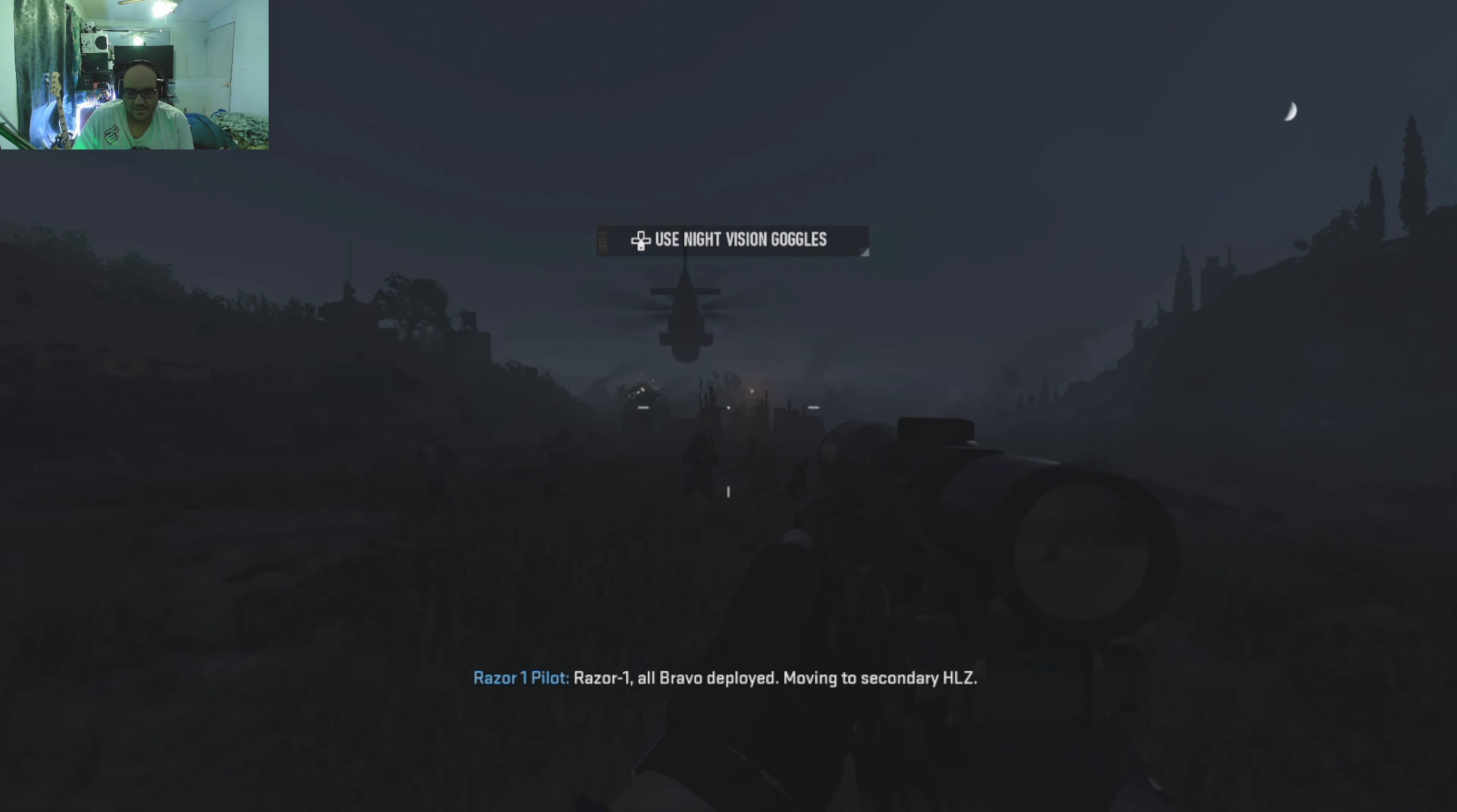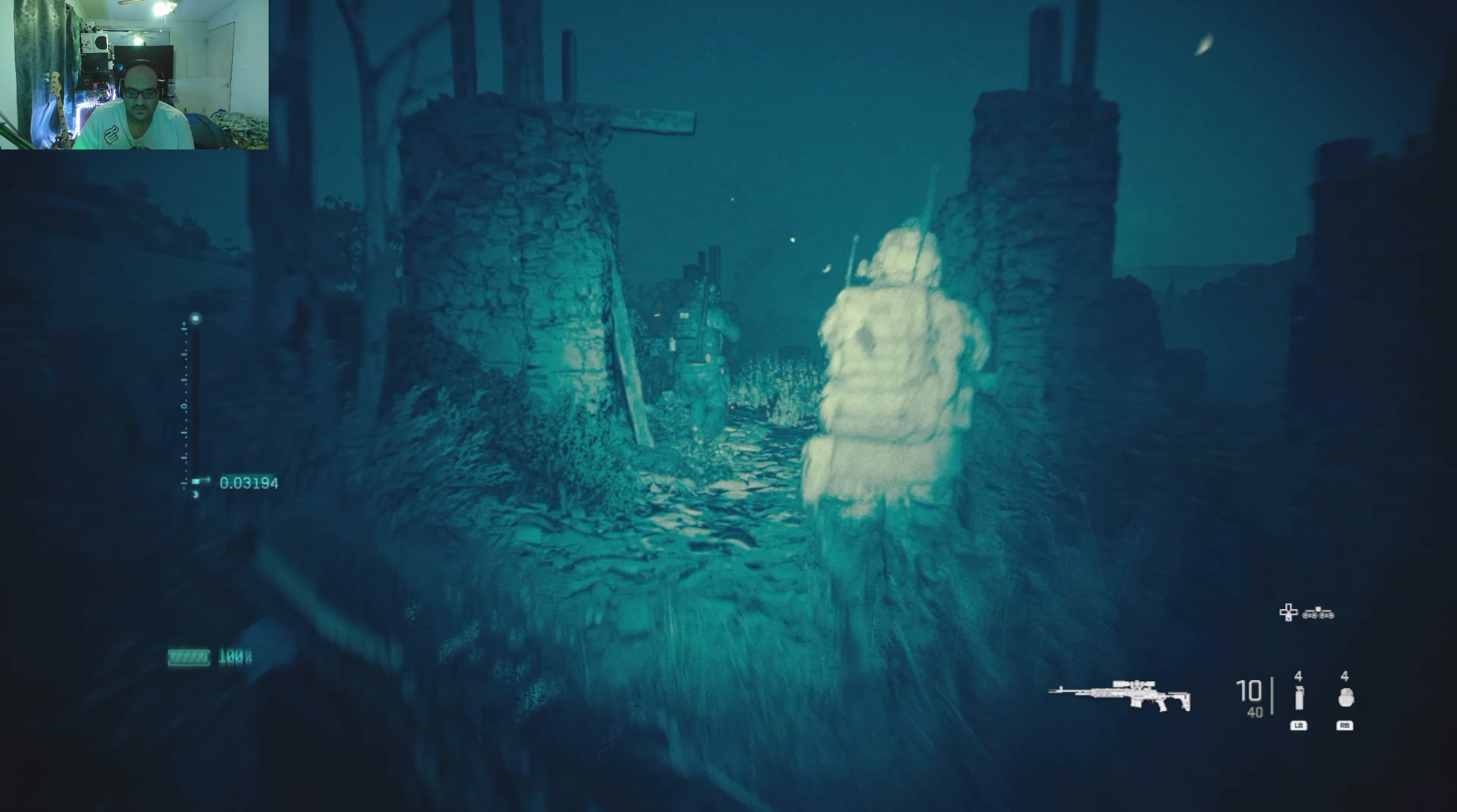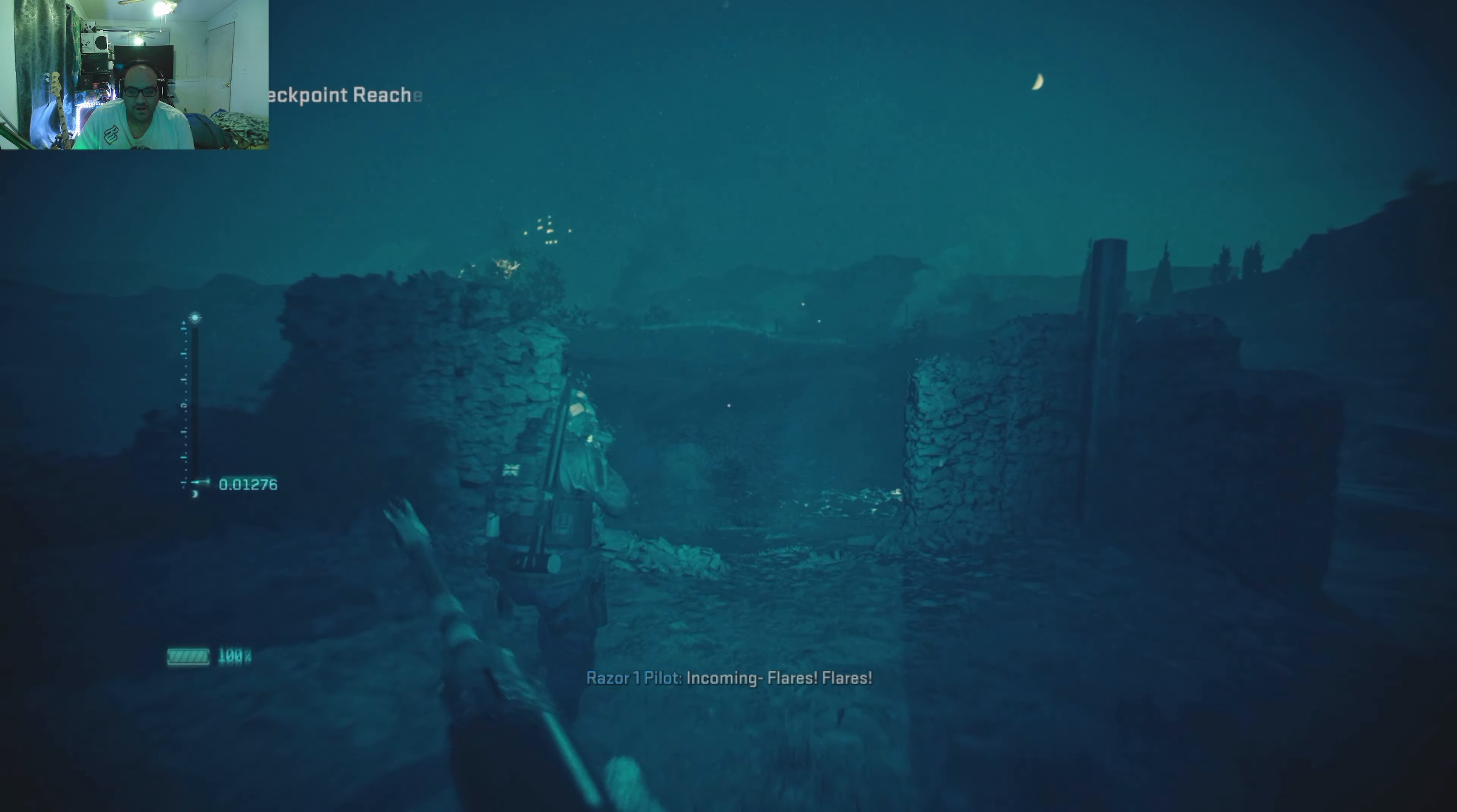The transitions in this game from what I'm assuming is CG cutscene to in-game gameplay are very seamless. The game looks incredible.